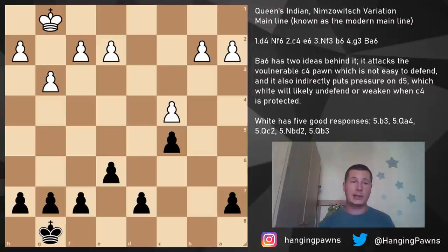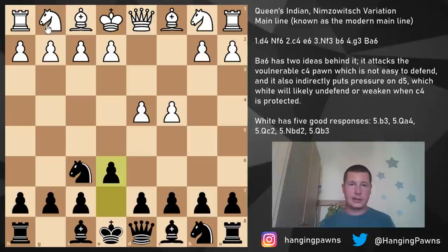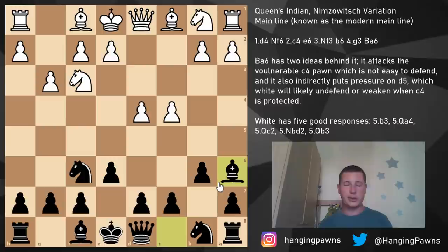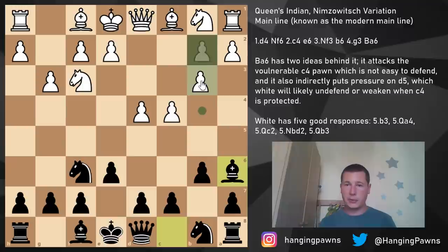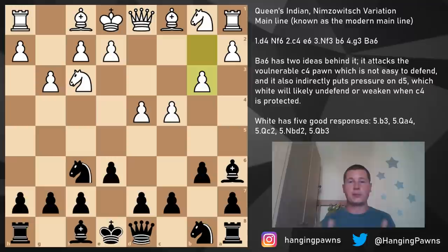So let's get the opening again: d4, knight f6, c4, e6, knight f3, b6 — the Queen's Indian — g3, white plays the main line, and we play bishop a6. White can defend several different ways. The main line is the move b3, simply defending the pawn. B3 is the least concession — you defend your pawn without moving a piece that doesn't want to move.